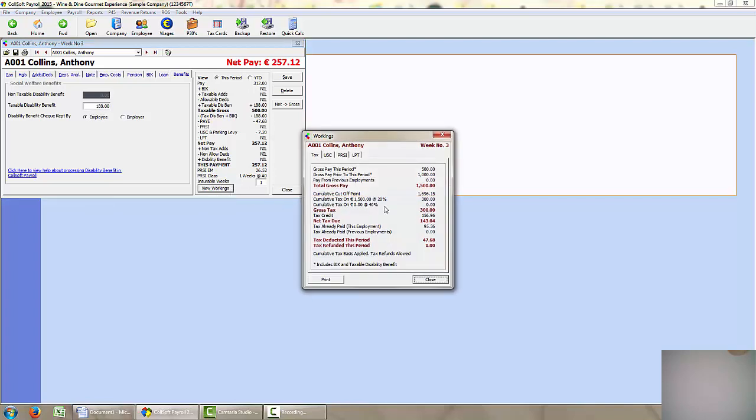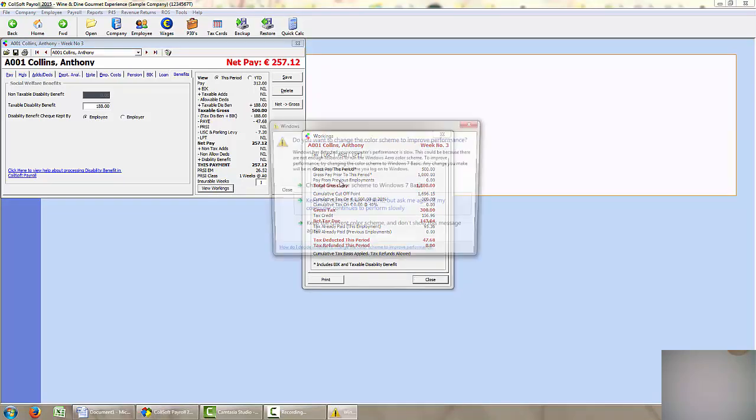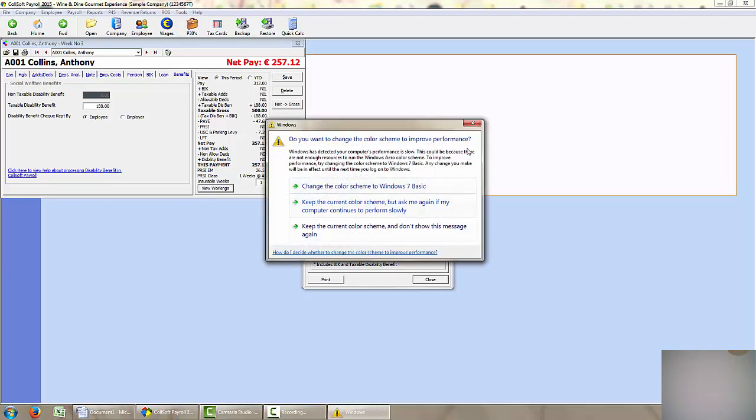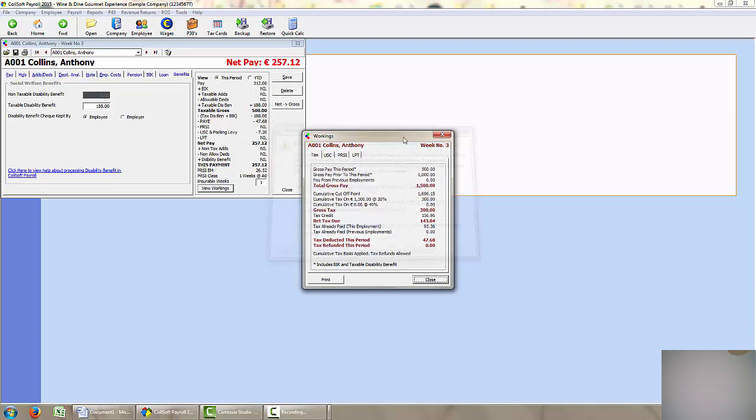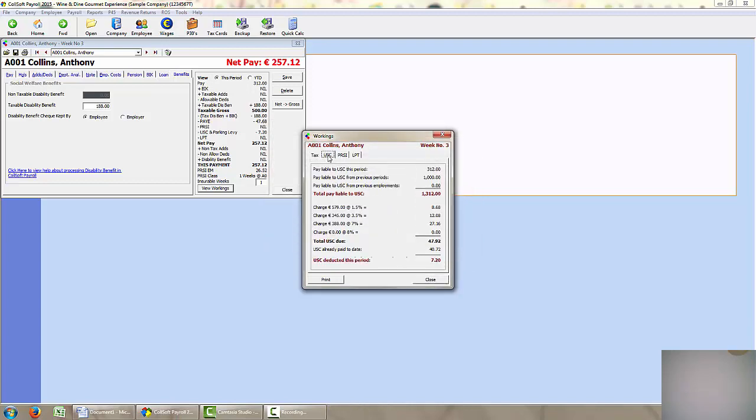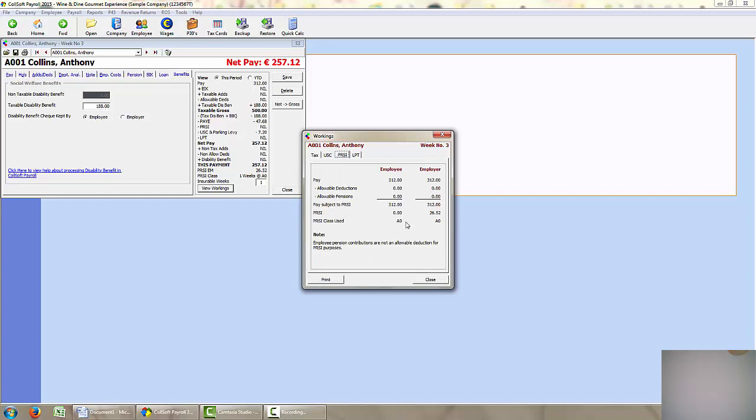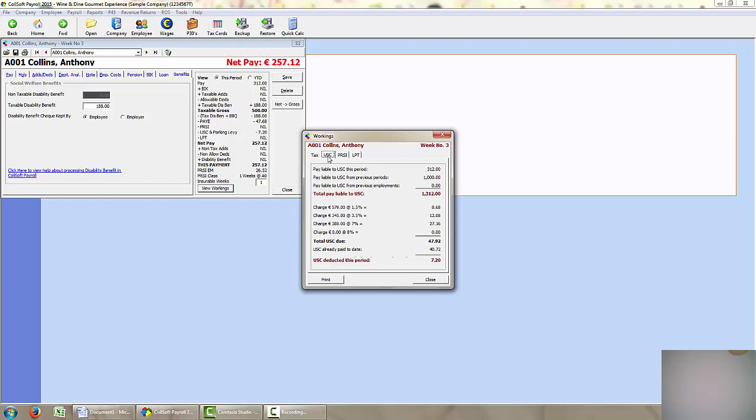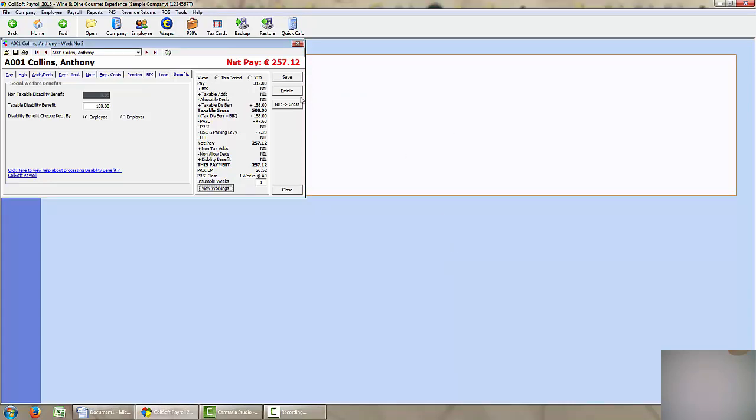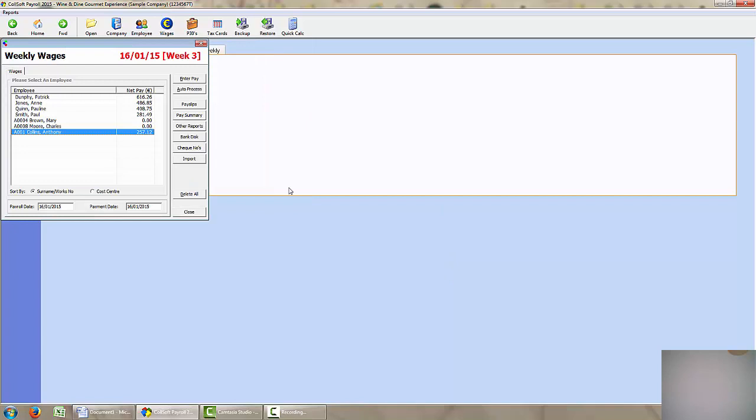If I view the workings, I can see the workings there for the tax, the USC and also the PRSI. And you can see here that only the €312 is liable to the PRSI and with the USC it is only the €312 that is liable to USC. Illness benefit is not liable to USC or PRSI. So I save that and close. And that is how you process illness benefit.